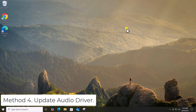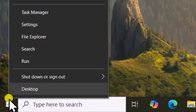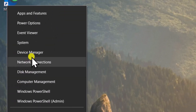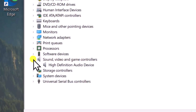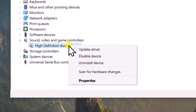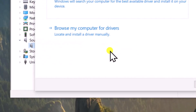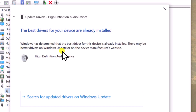Method 4: Update Audio Driver. Right-click on the Windows icon and select Device Manager. Expand Sound, Video and Game Controllers. Right-click on your Audio Device and select Update Driver. Click on Search Automatically for Drivers. If this doesn't resolve the issue, you can proceed by installing the driver manually.